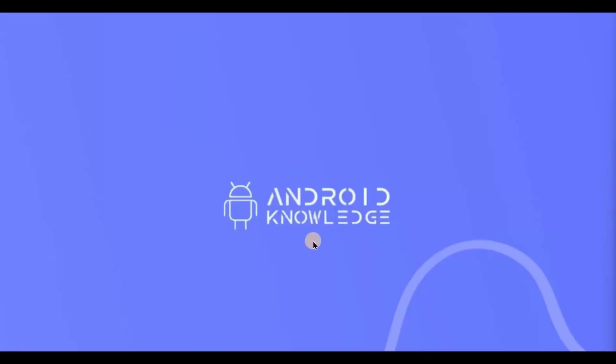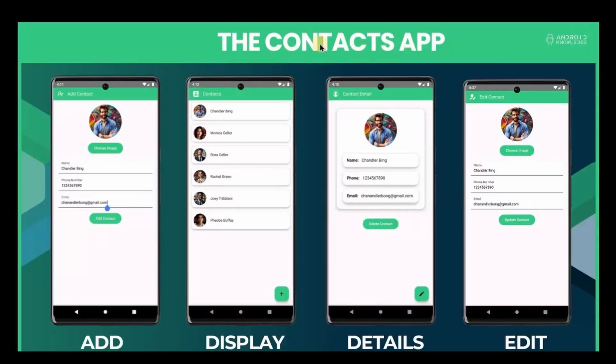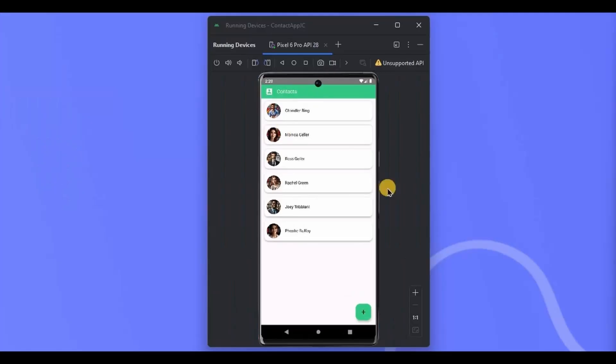Hey everyone, welcome back to my channel. We will start with a new project series where we will create the contacts app in Jetpack Compose using the Room database and MVVM. Let me show you, this is how it looks.